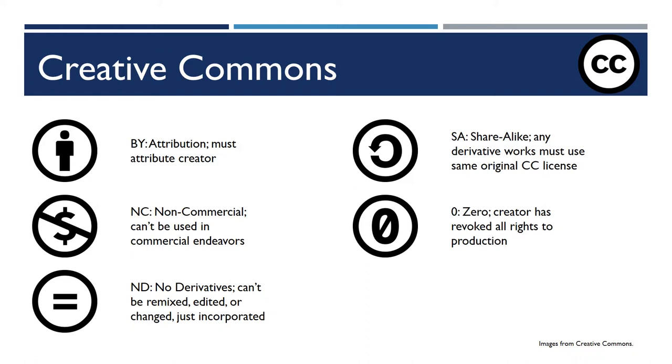You could use a CC zero image in anything, in a commercial print calendar, on a menu, on your website, in a video. You can use it anywhere without restriction.